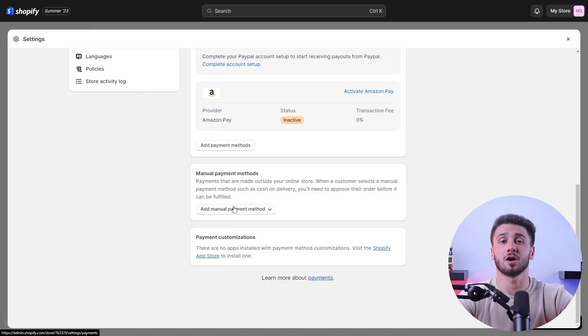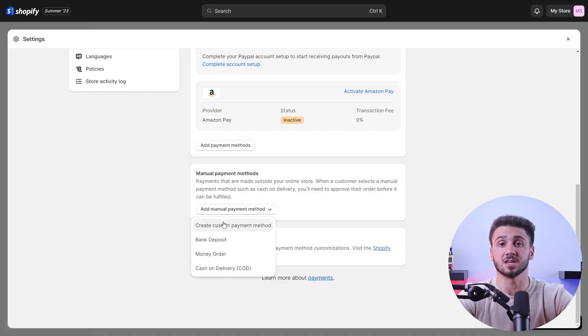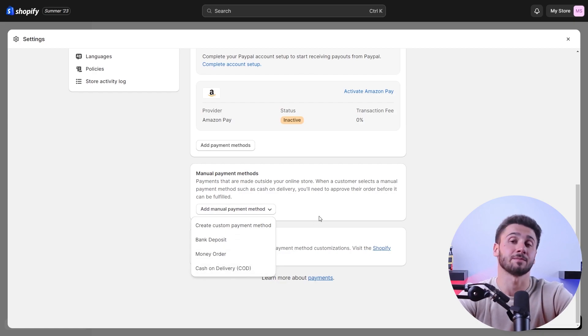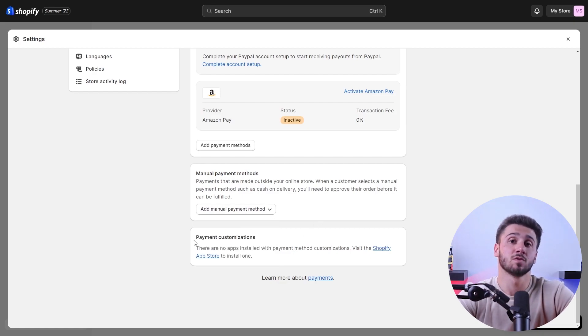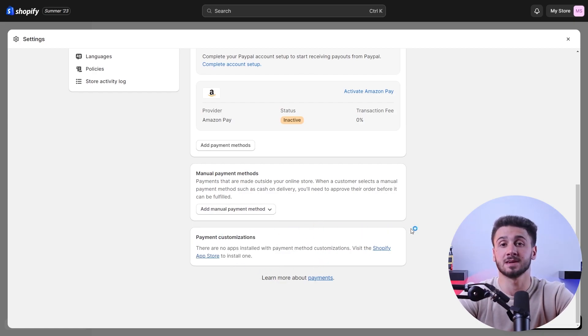To give your customers a smooth shopping experience, you can configure your payment and shipping options. Shopify provides its own payment gateway called Shopify Payments, which allows you to accept credit card payments without any additional transaction fees.